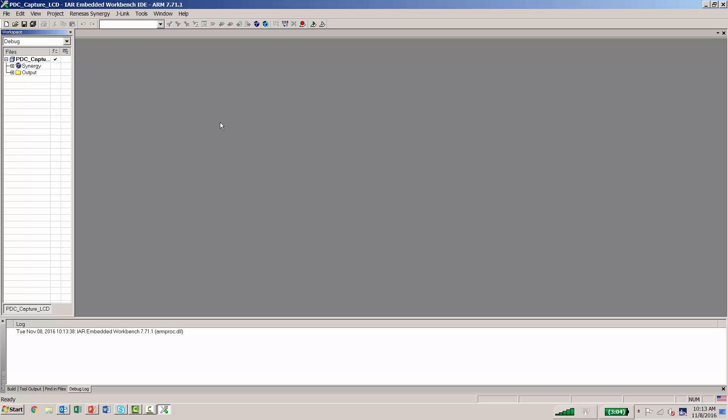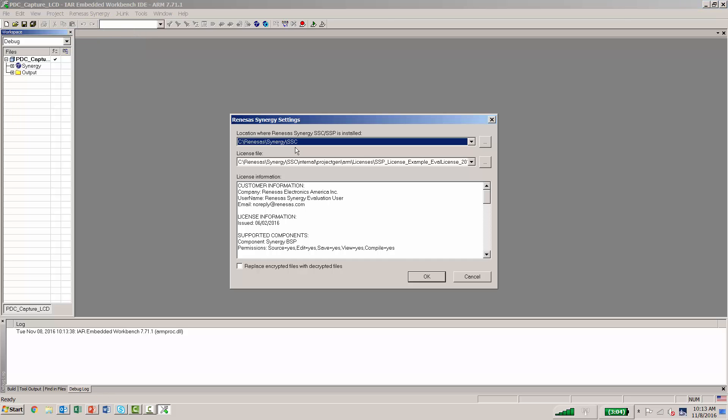From here, we want to go to Renesas Synergy. You can check the settings to verify the SSC has been identified and to verify that a license package has been installed.